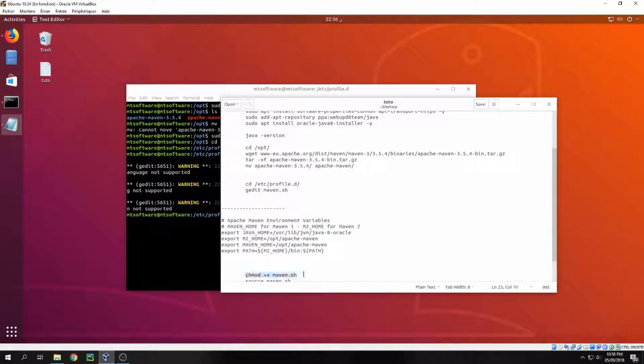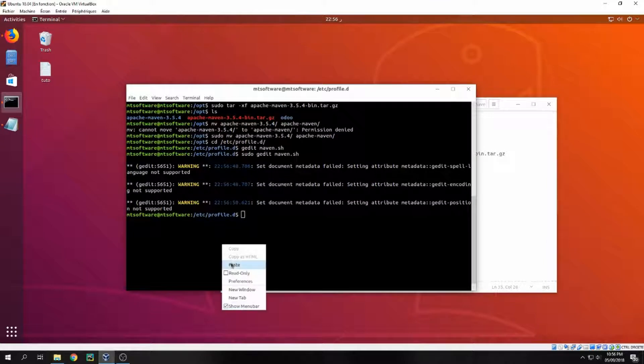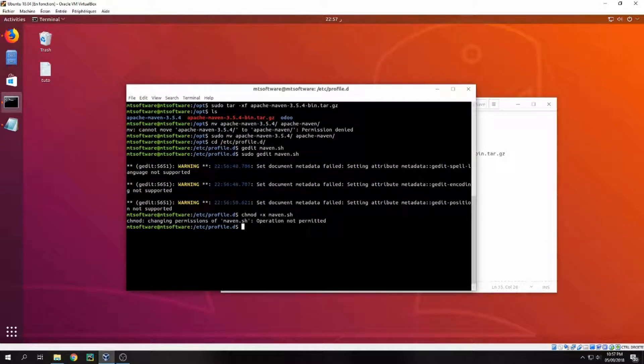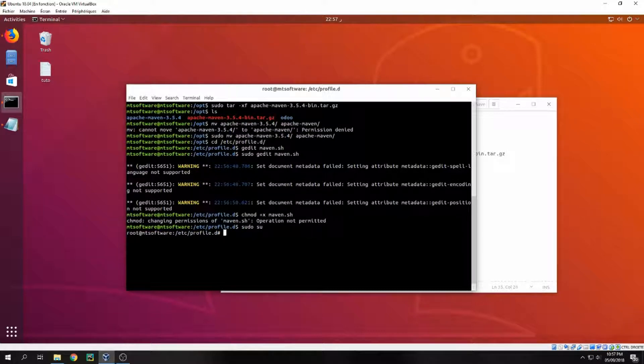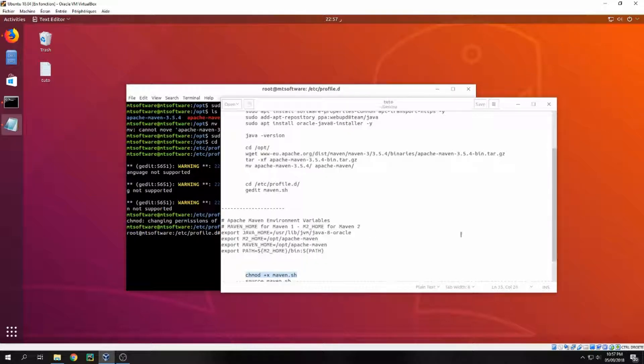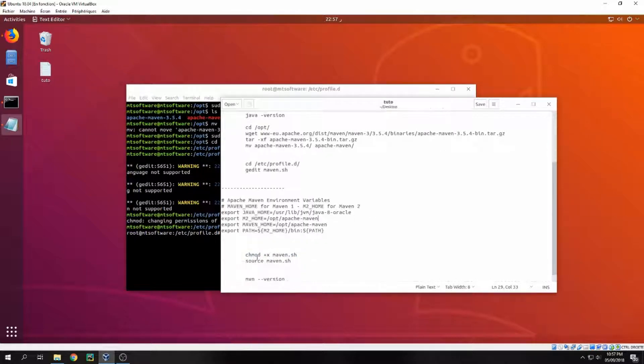Let's give the access for execution from Maven.sh. Oh my god, I forgot now I am sudo, so no need to write sudo every time.